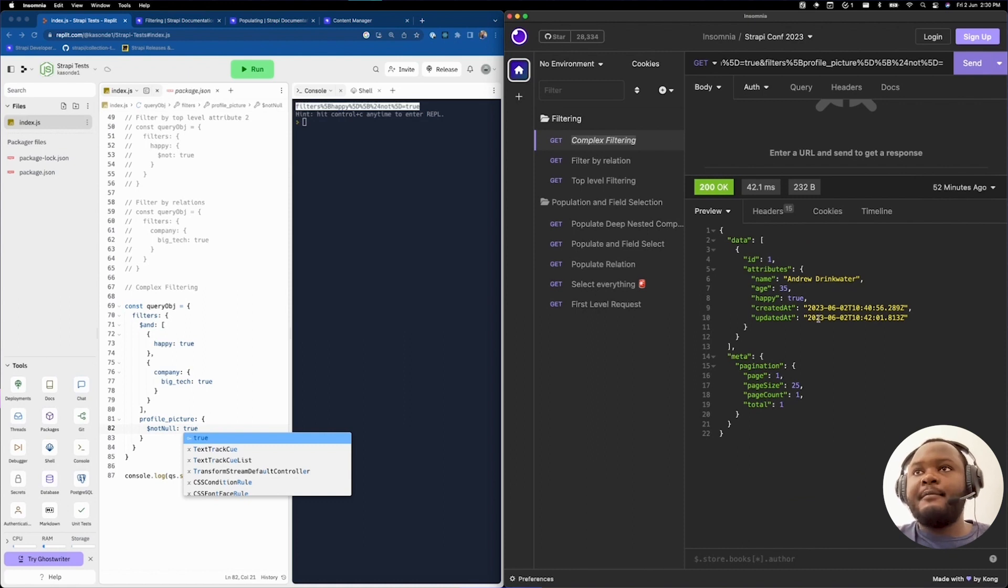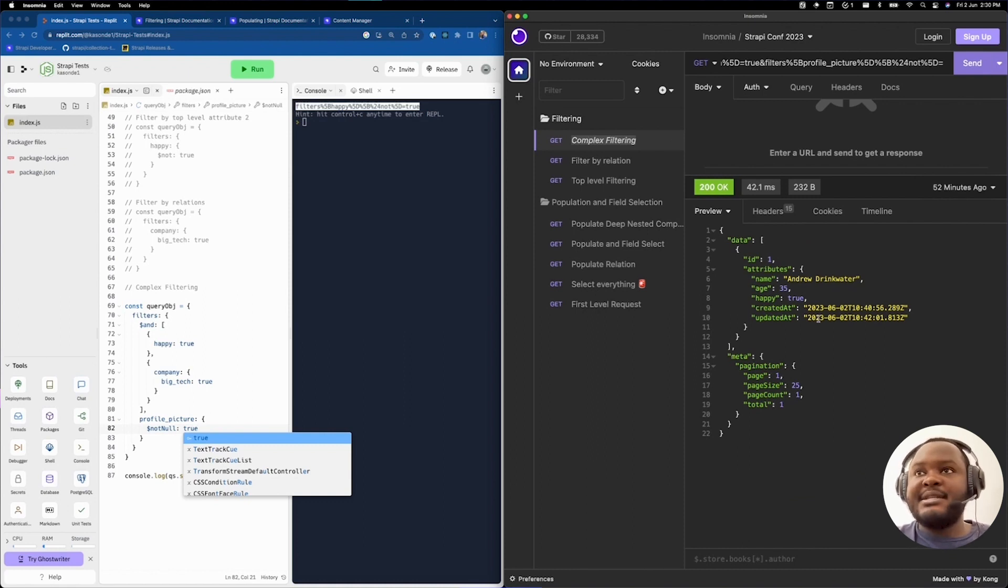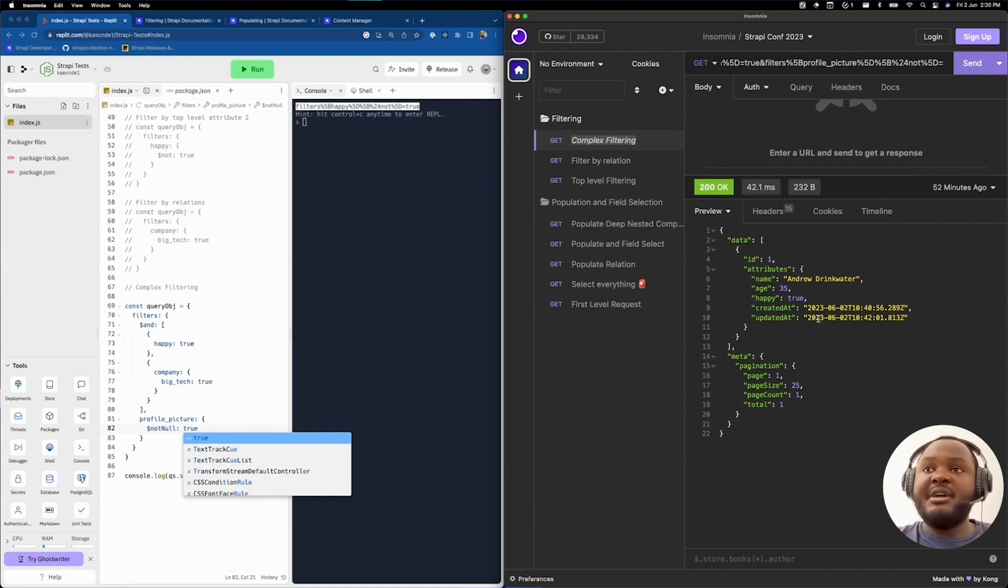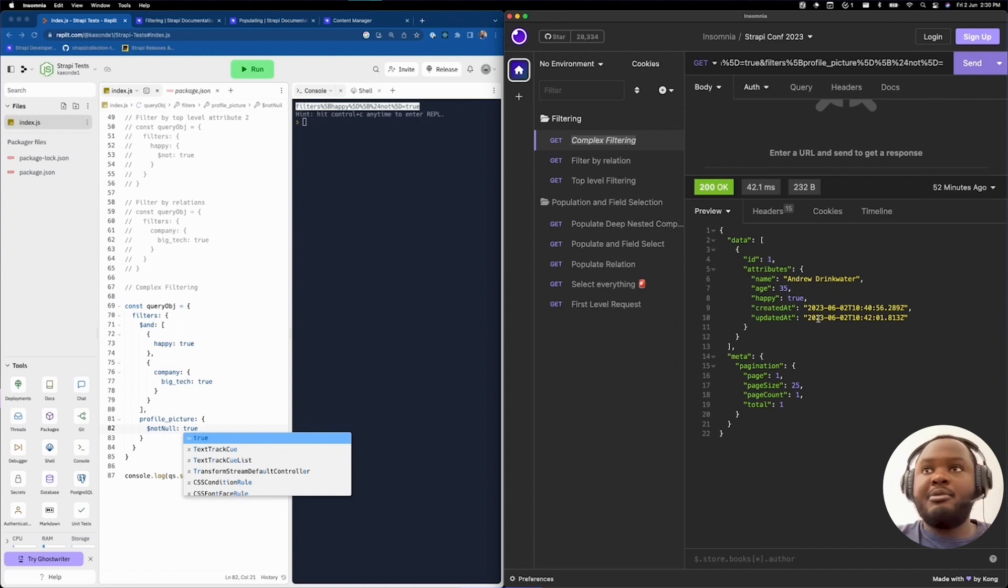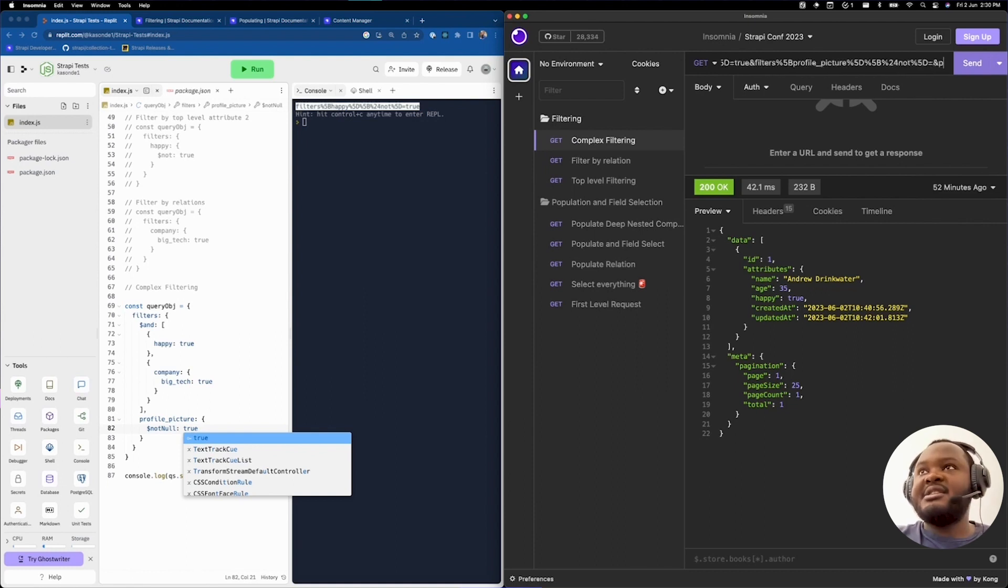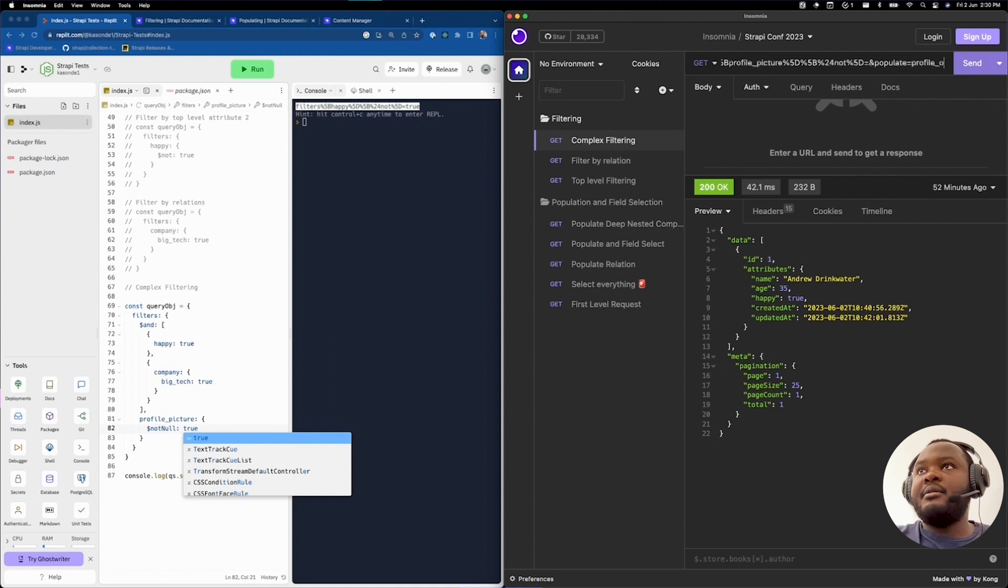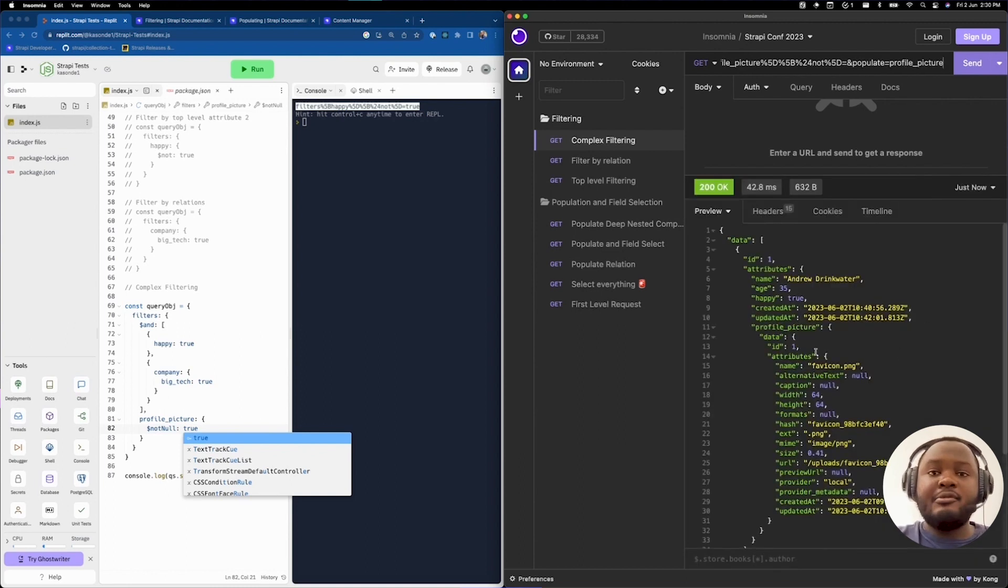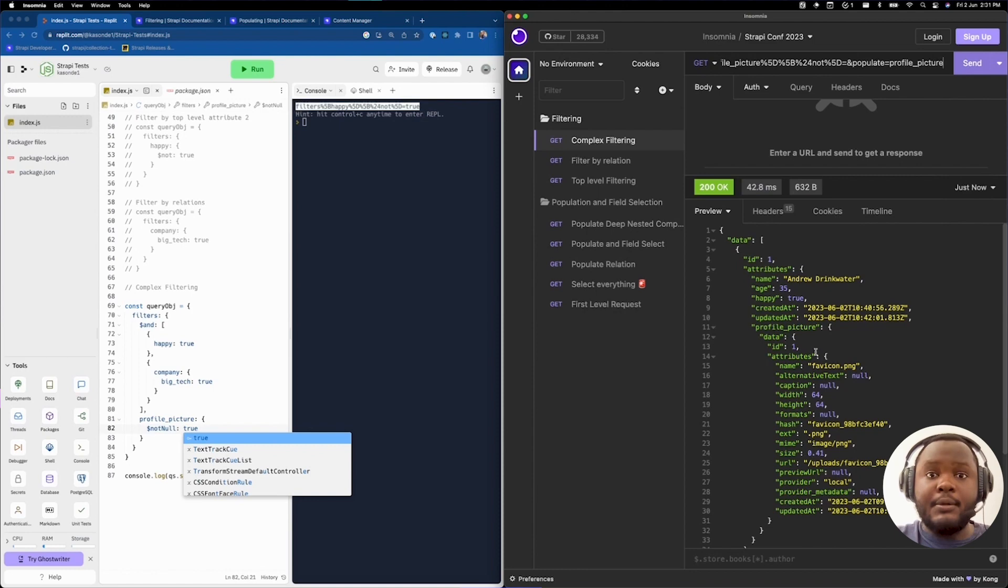If you look at our complex filtering query, you're going to have Andrew Drinkwater returned. Why? Because as it states, happy is equals to true. Andrew Drinkwater, as you saw in our previous query, works for a big tech company. And also the profile picture is set to an actual value that is usable. We can actually check this by saying populate equals profile picture. As you can see, the profile picture attribute is set and it is not null, which is great.